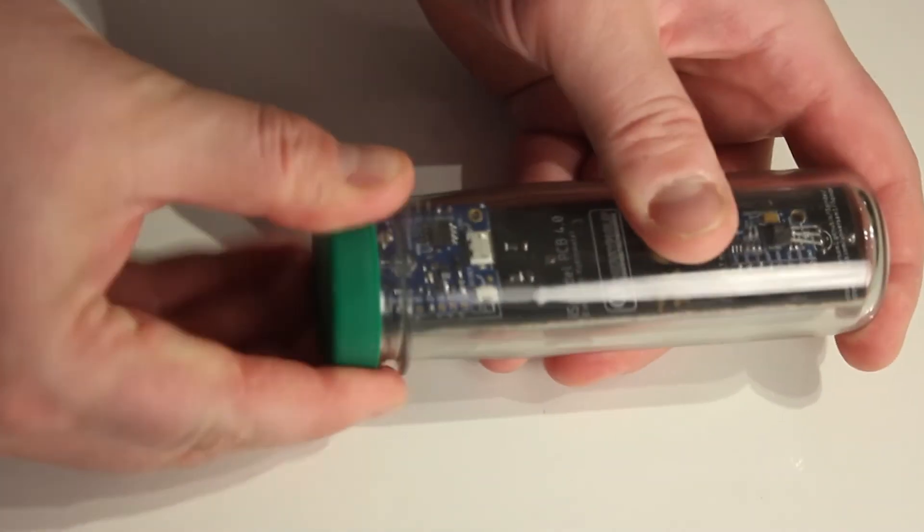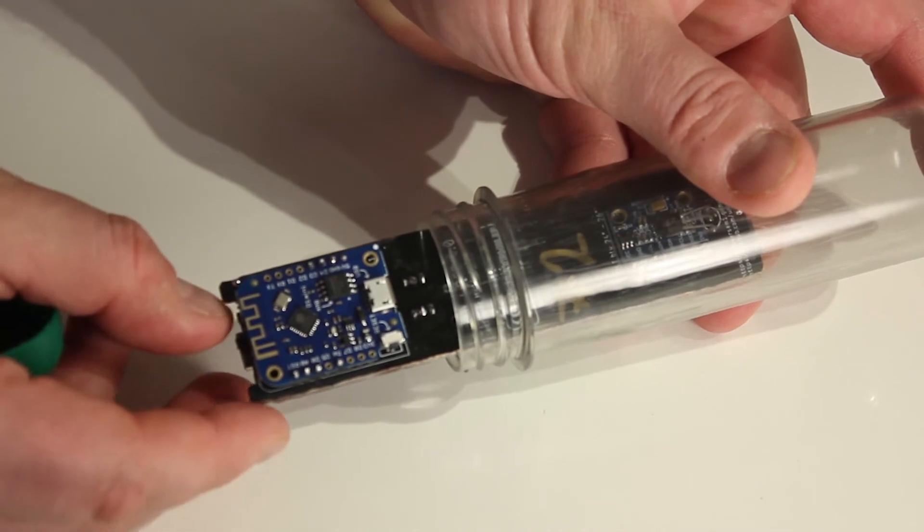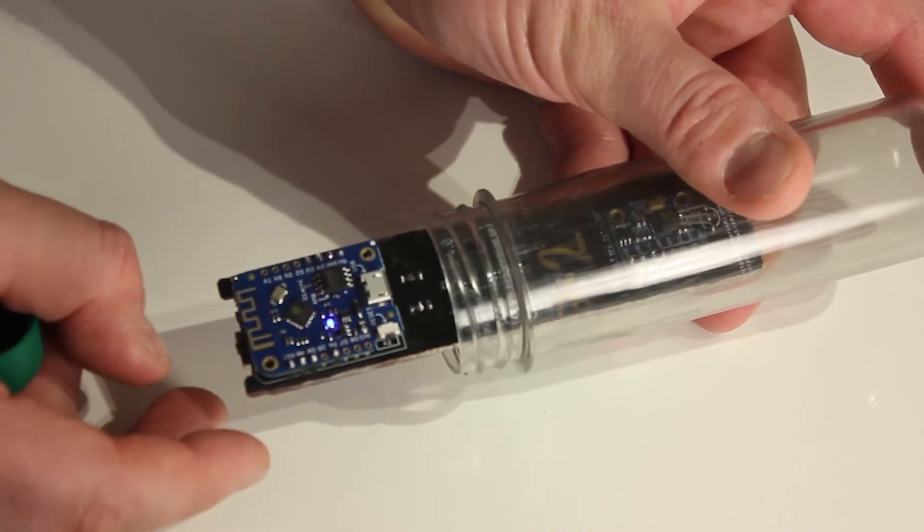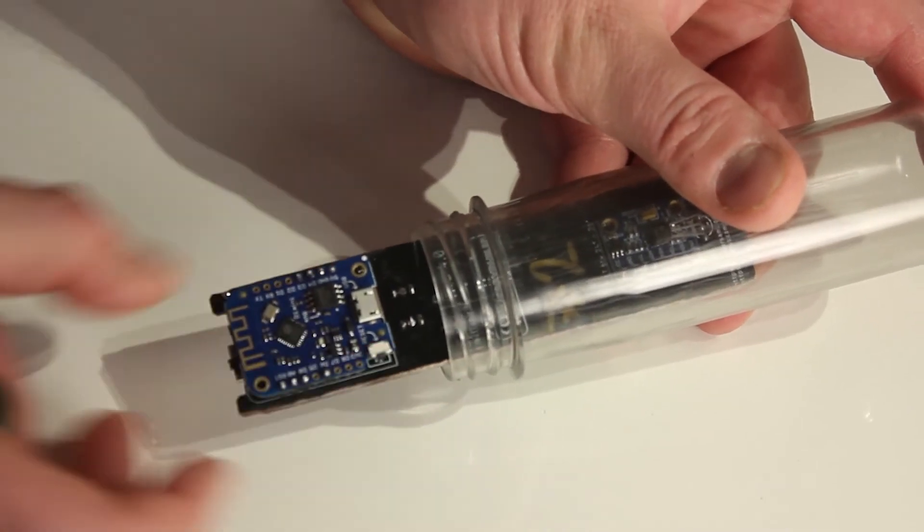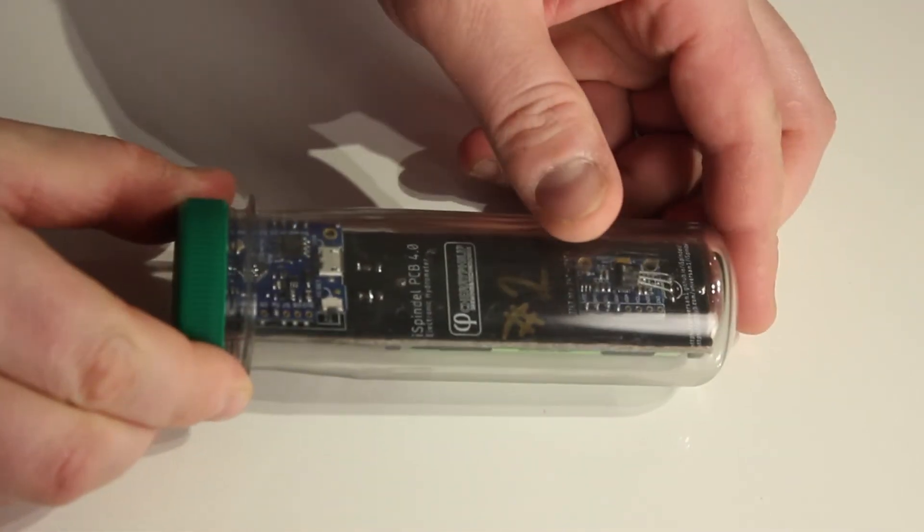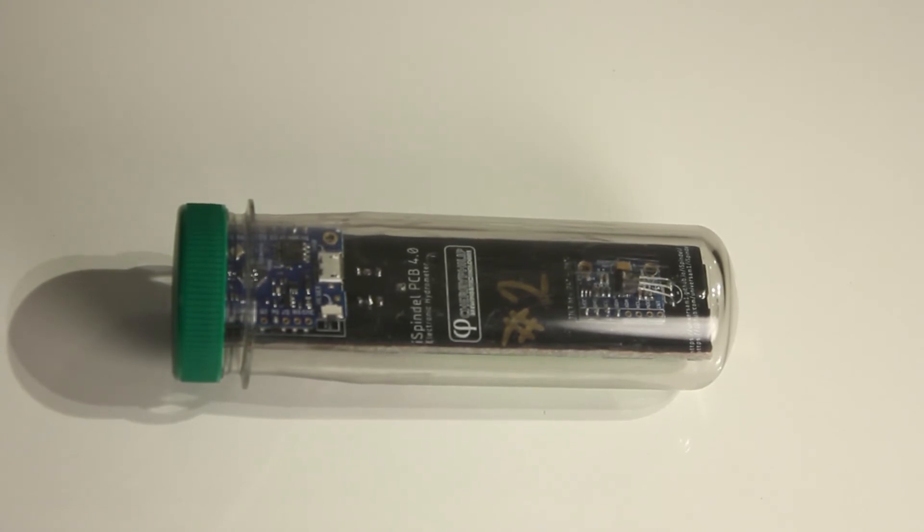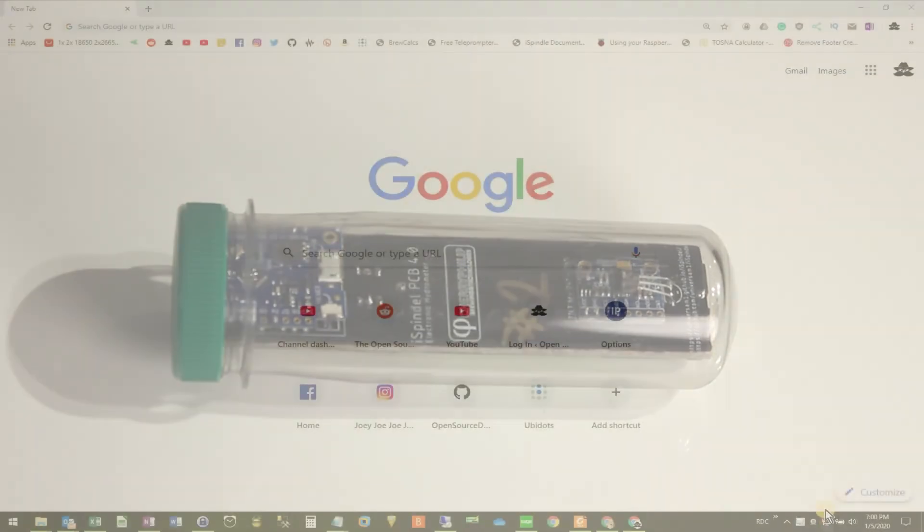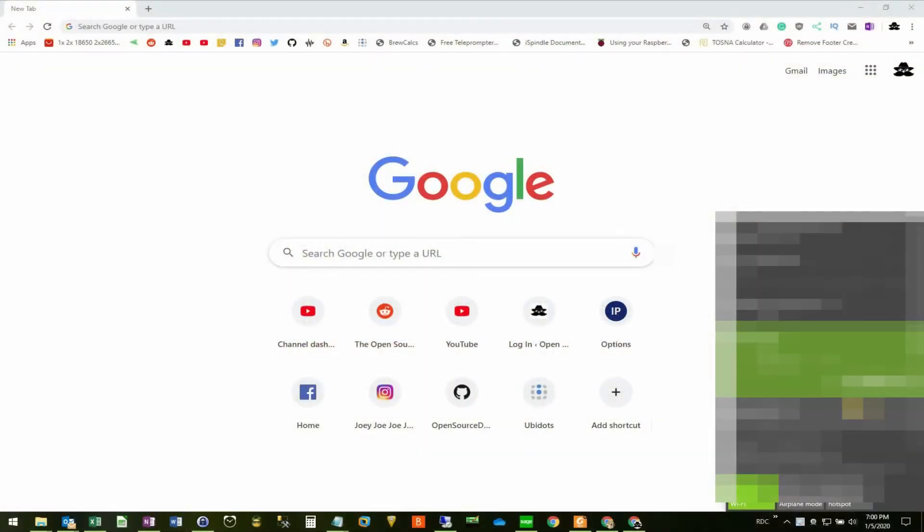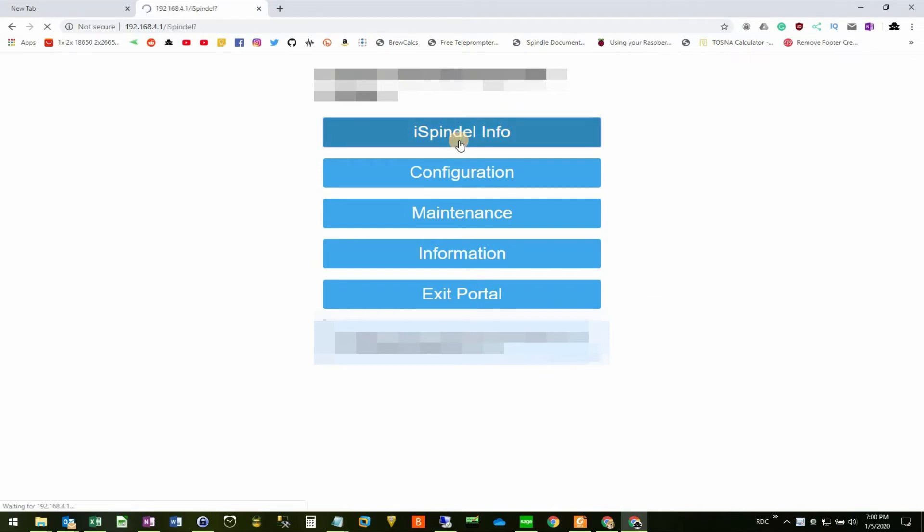Once the light is blinking again, we're going to cycle the power once more. Put the iSpindle back into configuration mode. Wait for it to stop rocking. And check the current tilt. The iSpindle is now offset calibrated. You can see it sitting right around 89.9, which is in the ballpark of where it should be.